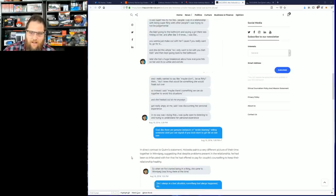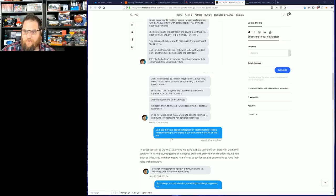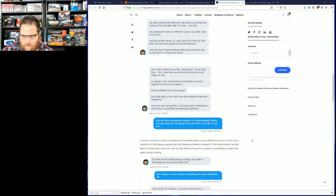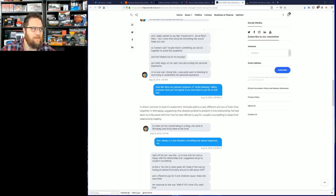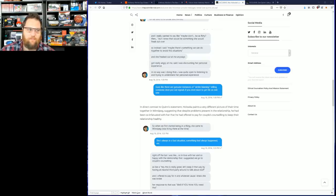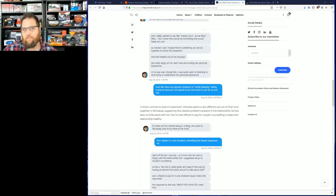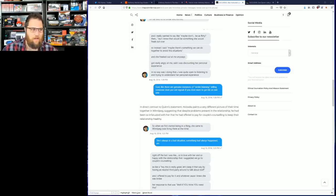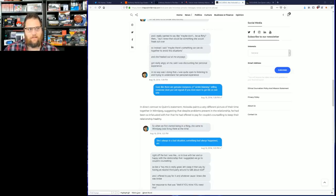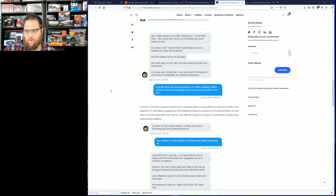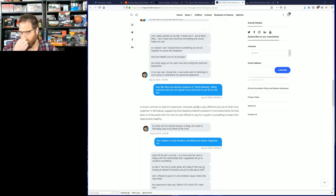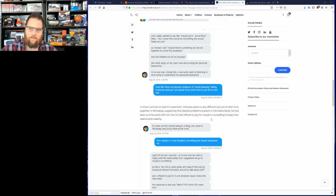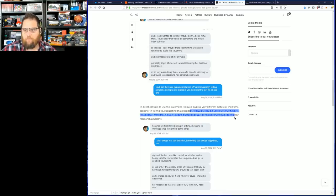The person goes on: 'God, there are genuine instances of victim blaming. Telling someone don't put out signals if you don't want to get hit on isn't one.' I mean, continuing to meet somebody in the bathroom for some sweet makeout session is probably sending some signals. In direct contrast to her statement, he paints a very different picture of their time together in Winnipeg, suggesting that despite problems present in the relationship, he had been so infatuated with her he offered to pay for the couple's counseling to keep their relationship healthy.